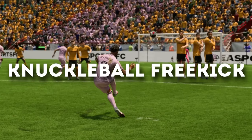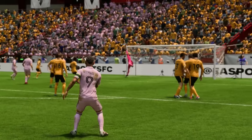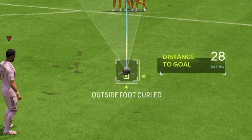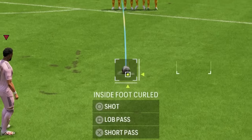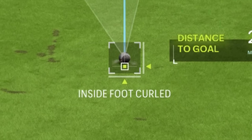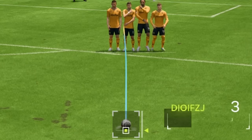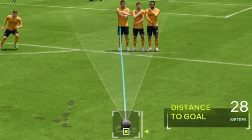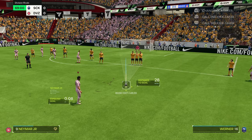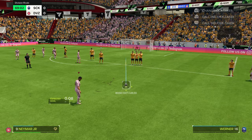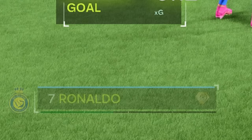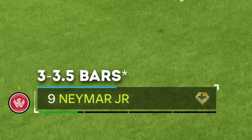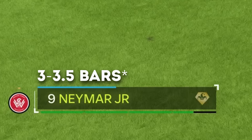The knuckleball free kick stays the same for both left and right footed players and is done by moving the dot slightly under the ball. The text underneath won't change, but I recommend having it so the text says 'inside foot curler.' You'll know you're doing it right when the line has a little wiggle to it. I aim either over the wall using 2 bars of power, or at the goalkeeper using 3 bars of power.